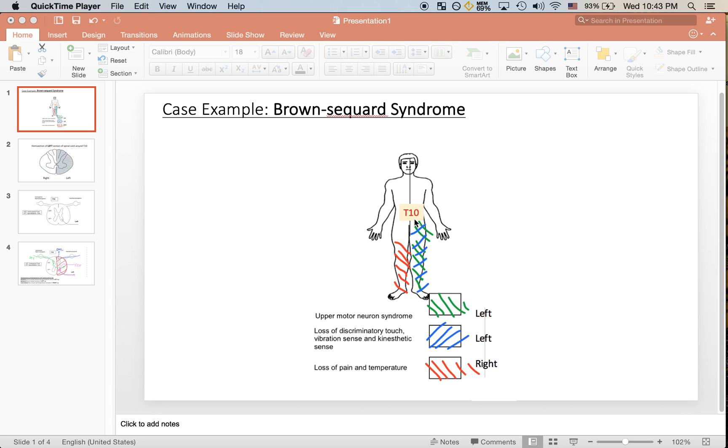T10 is approximately at the level of the belly button. This patient has upper motor neuron syndrome in the left leg, as indicated in the shaded green area here.